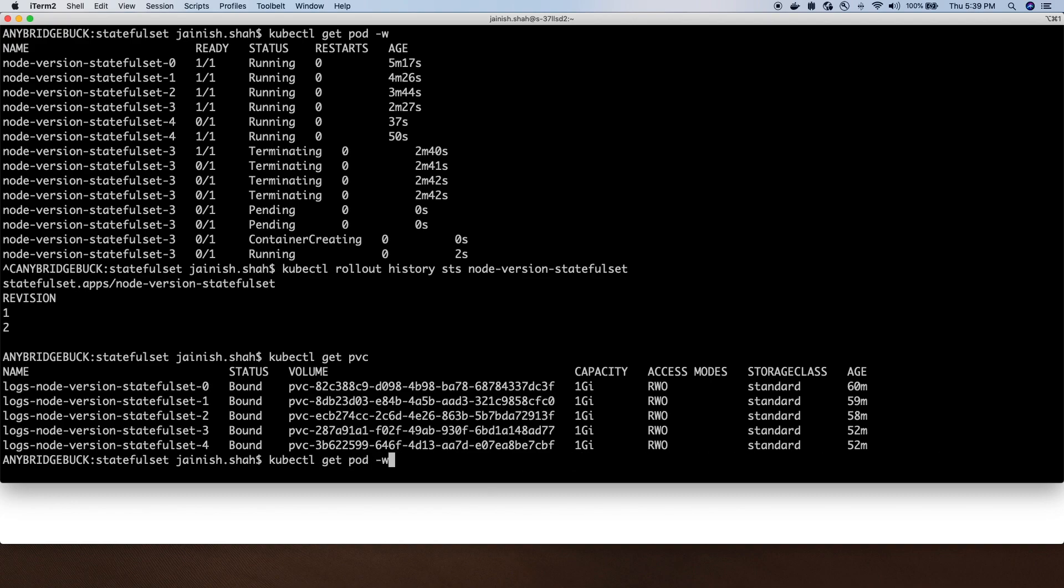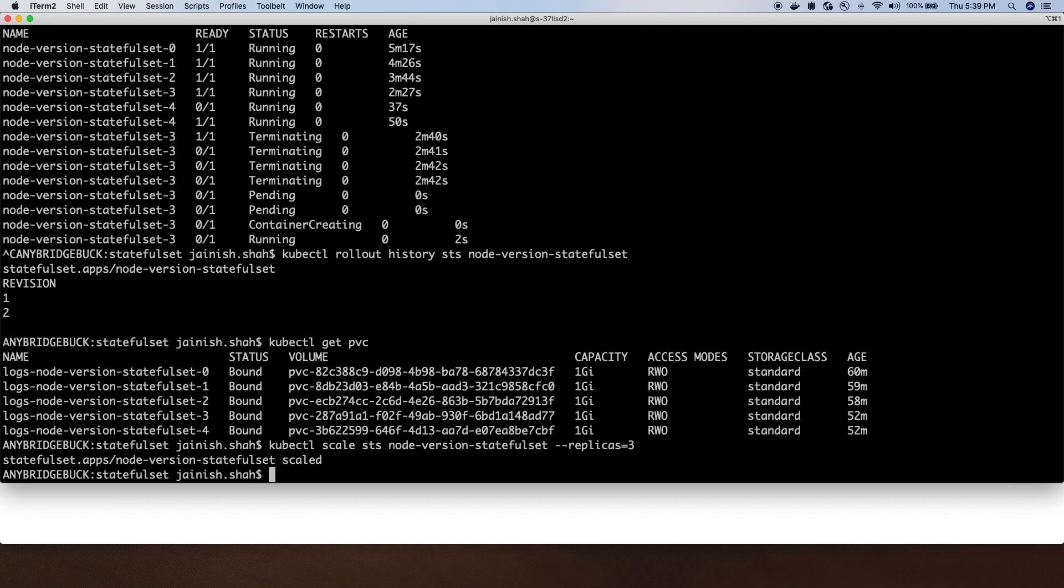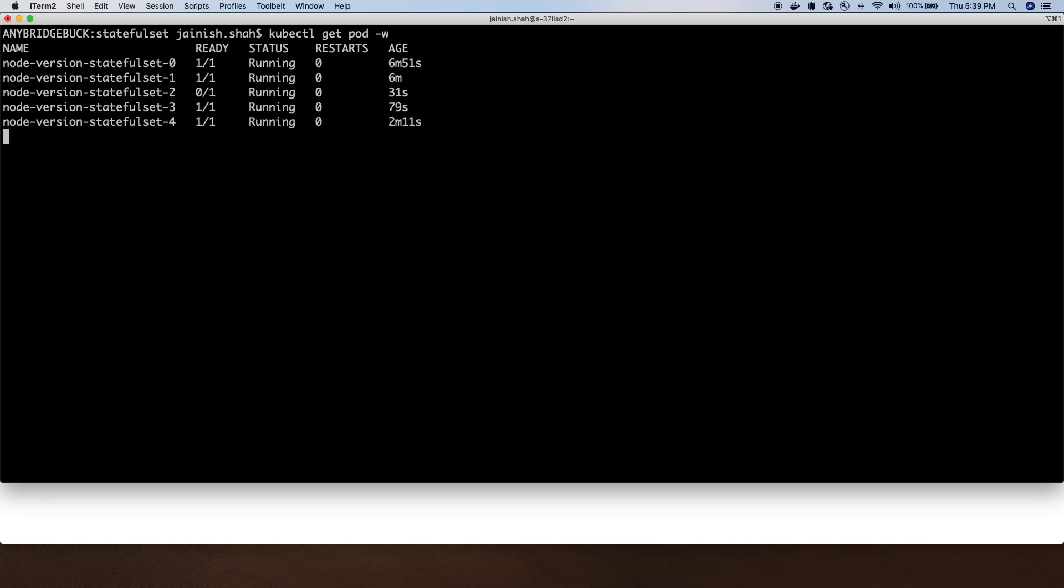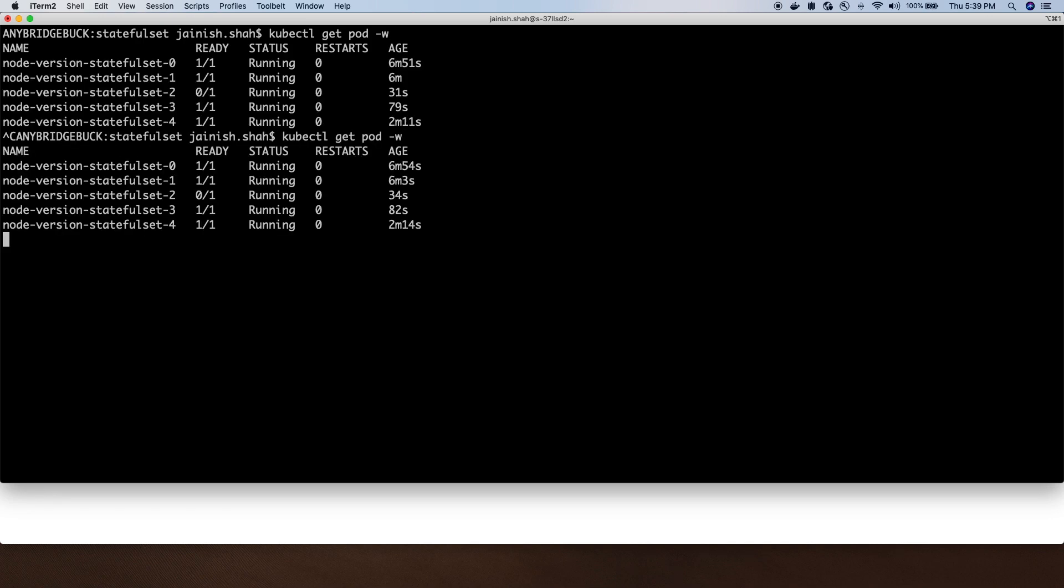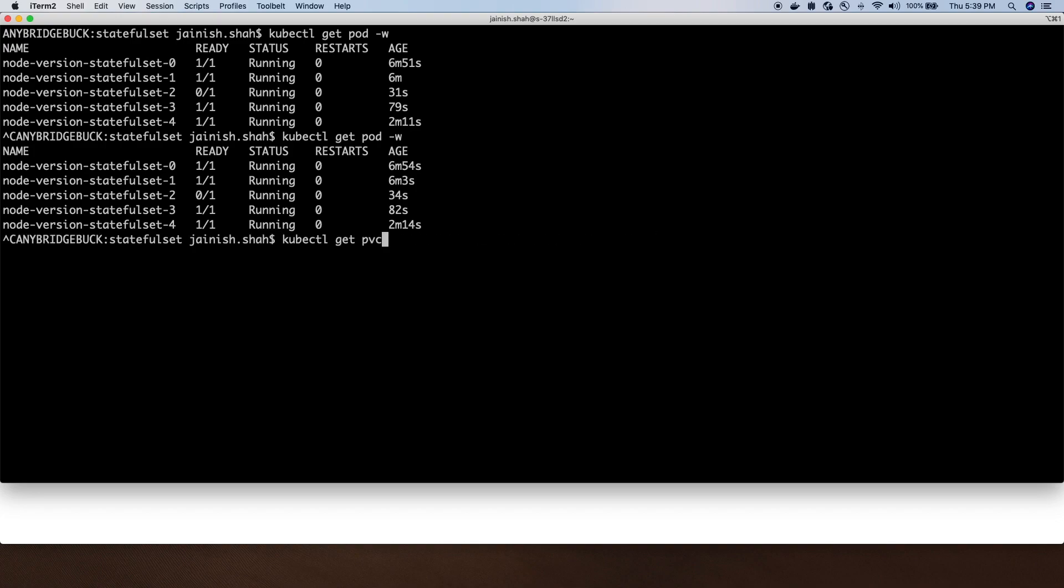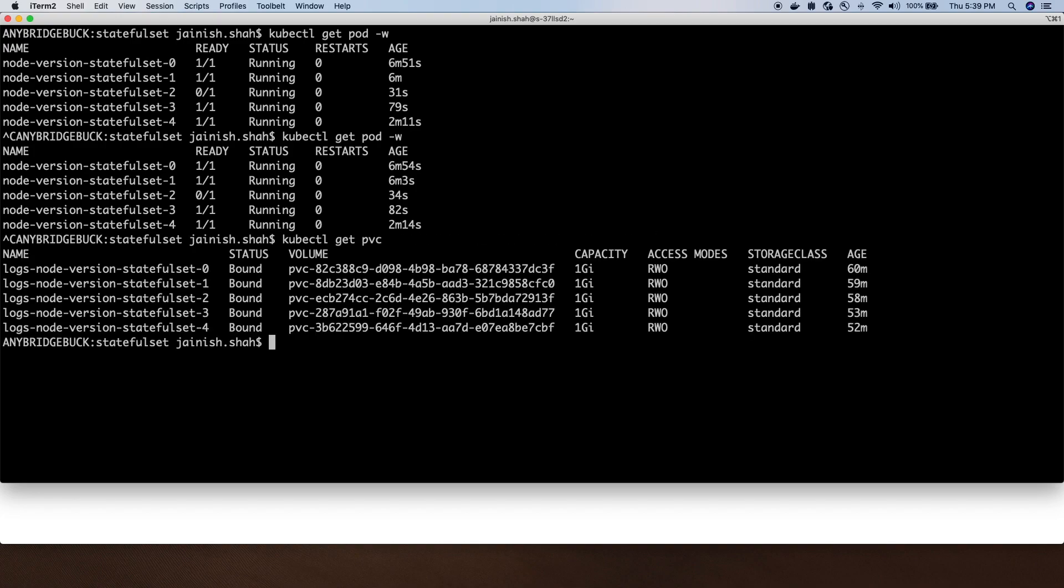Even if we scale the application down now to, let's say, three replicas again, it will terminate the pods but it won't terminate the volume. That's the advantage of using StatefulSet. It will always persist the volume.